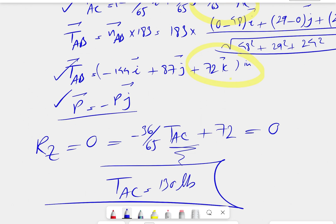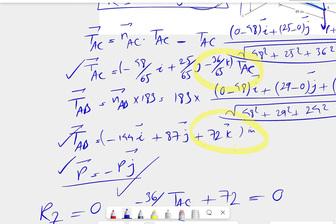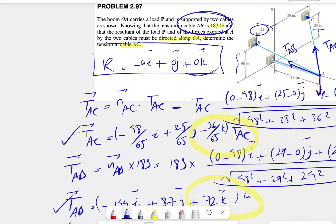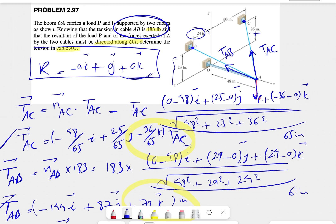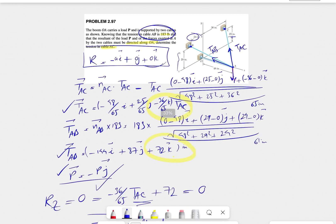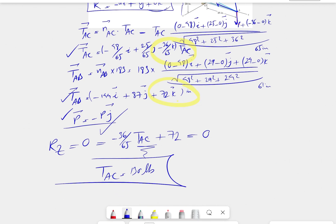If you plug TAC = 130 pounds back into the y-axis equation, you could also find the load P, since we now know one of the unknowns. But the question isn't asking for P, so 130 pounds is our final answer. See you guys.